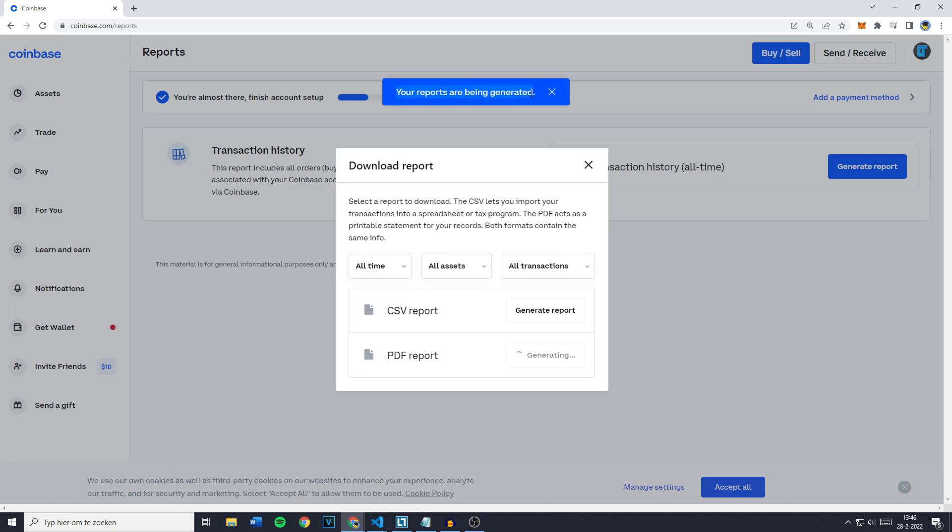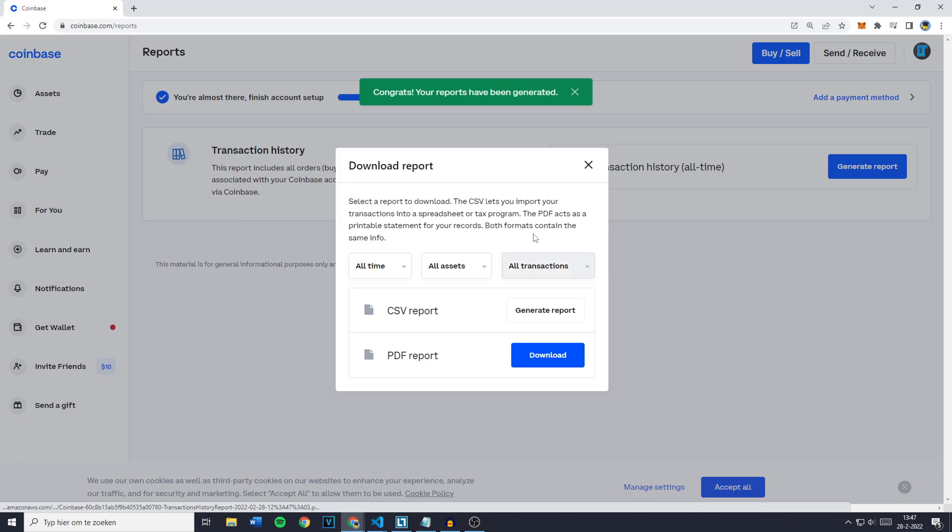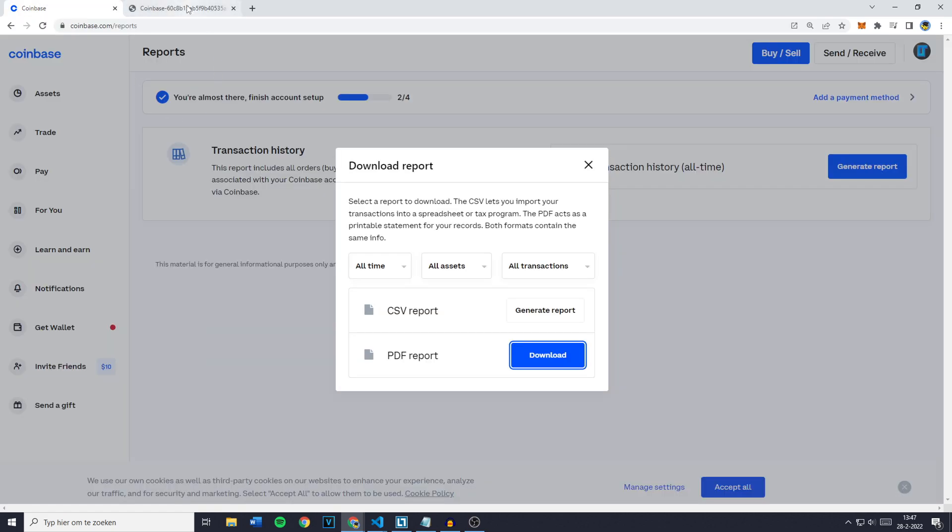You'll then see this pop up. Your reports are being generated and this might take some time. However once it's generated just go over to your downloads and open up the file. I won't do so in this video because I don't want you guys to see all of my transactions but as you can see you just need to click on download and you'll then see the transactions right there.